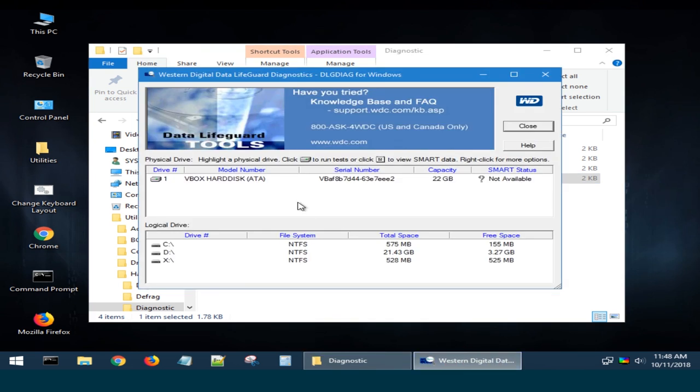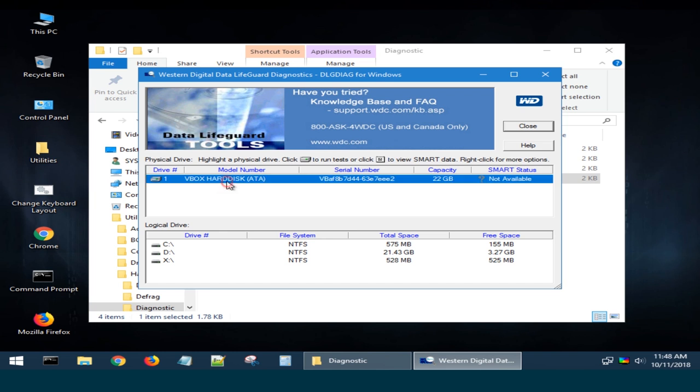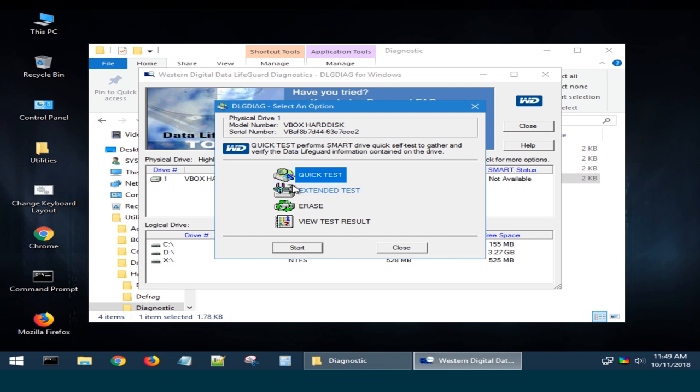To check a drive or see its smart data, select the device and then choose the icon in the upper row or right-click on it. After you click on the line Run Diagnostics, you will see a window with the following many options.